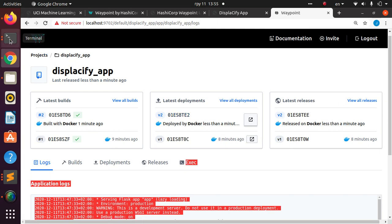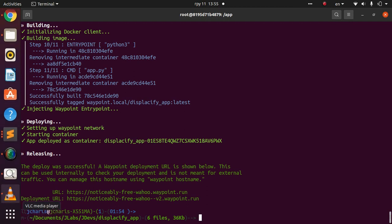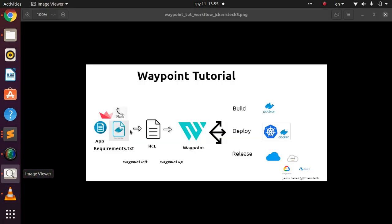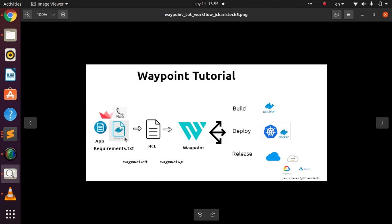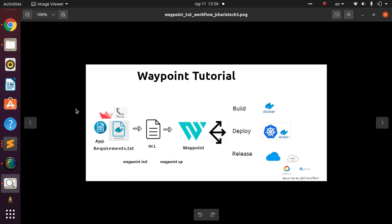To summarize: install Waypoint, prepare your app with a Dockerfile, generate the HCL file with `waypoint init`, modify it, run `waypoint init` again, then `waypoint up` — and your app is deployed. Thank you for watching, see you next time, stay blessed!